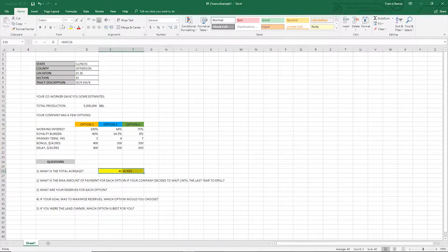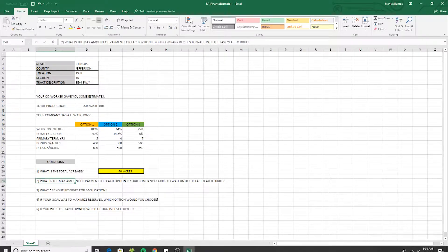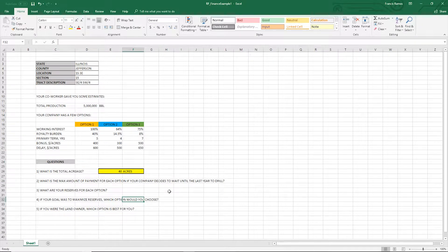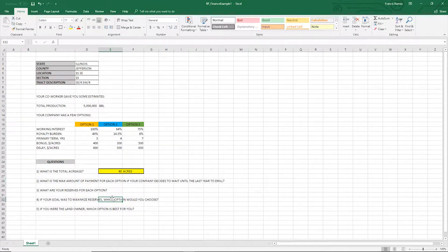Now, what is the max payment of each option if your company decides to wait until the last year to drill? Because you're worrying about payment, you're talking about your bonus and your delay fees. We know we're dealing with 40 acres.